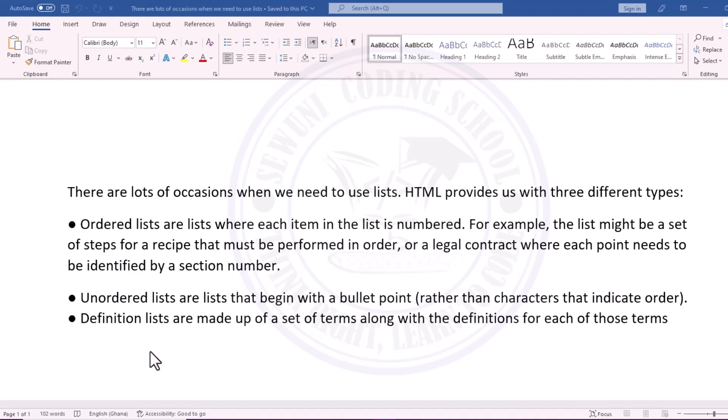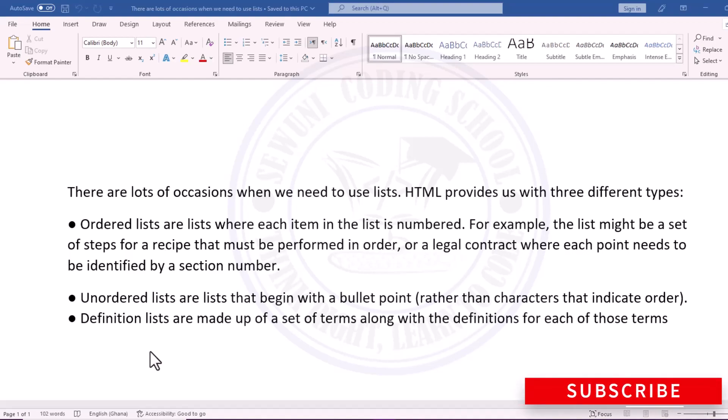There is another type of list called an unordered list. In this case, we are not going to use numbers — we use bullet points. And there is a definition list that is made up of some terms, not numbers or bullets, but with definitions for those terms. Those are the three main types of lists we have.